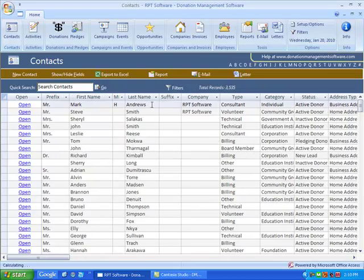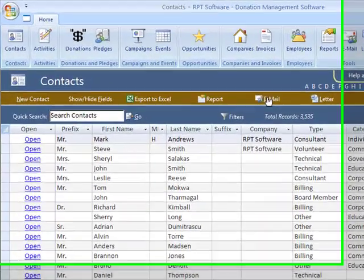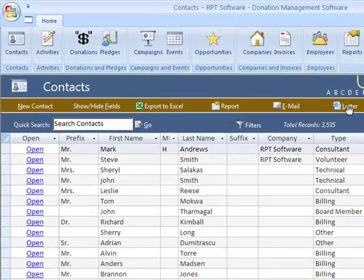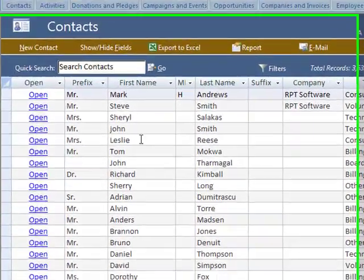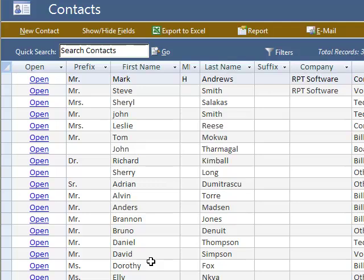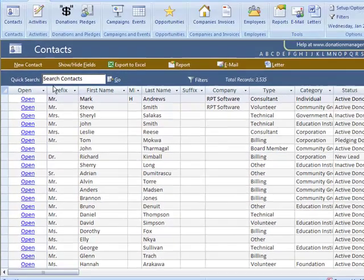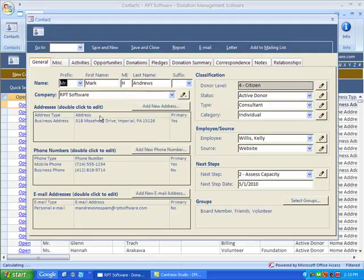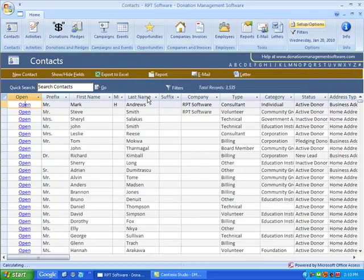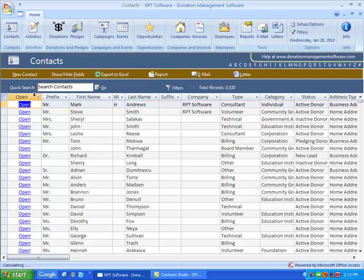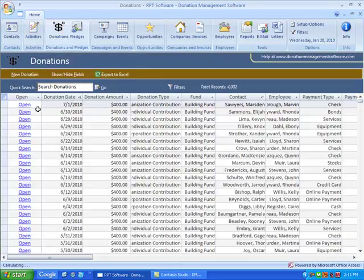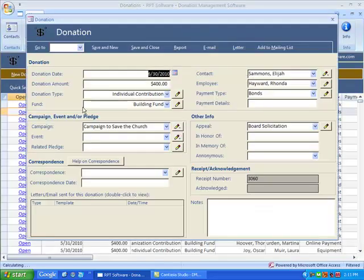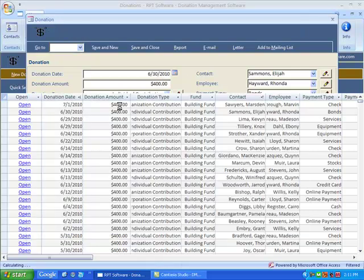You also can send an email or letter to your current list of contacts, as well as from a typical contact screen, you can send an email or a letter. And from a donation screen, you can send an email or a letter.